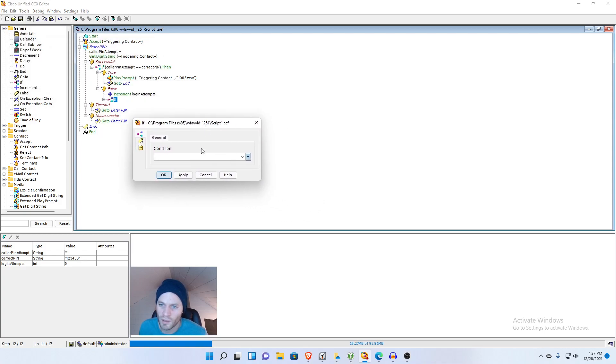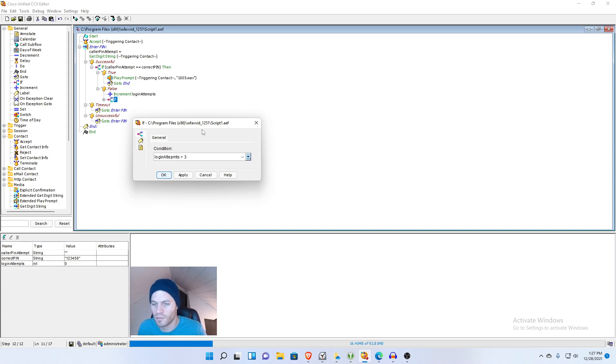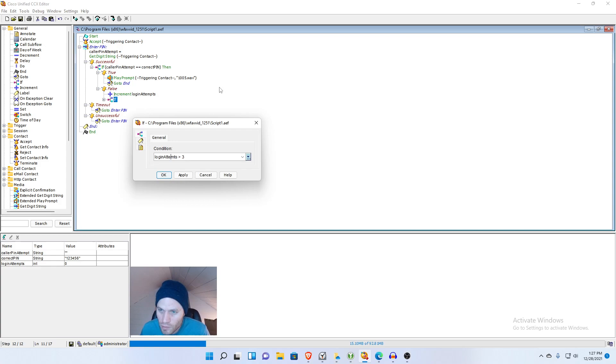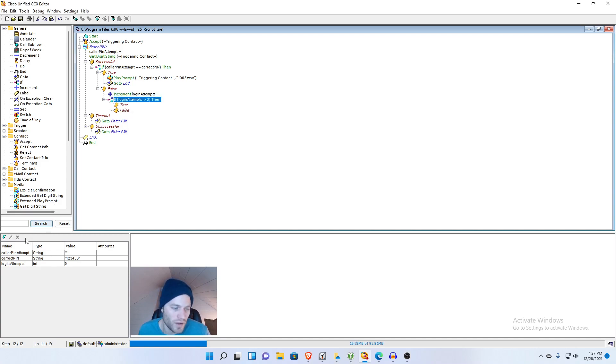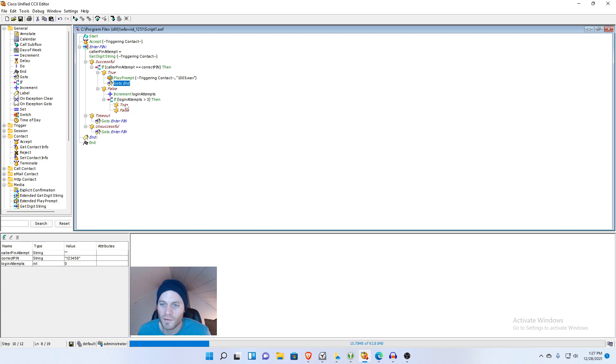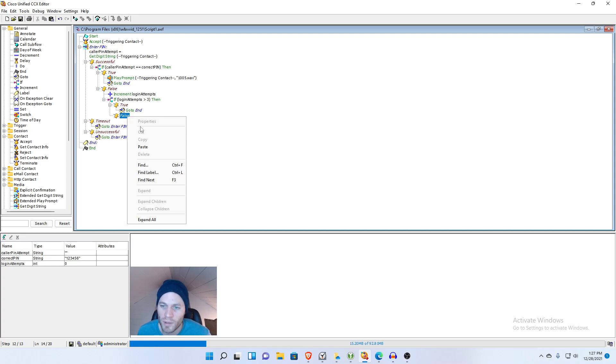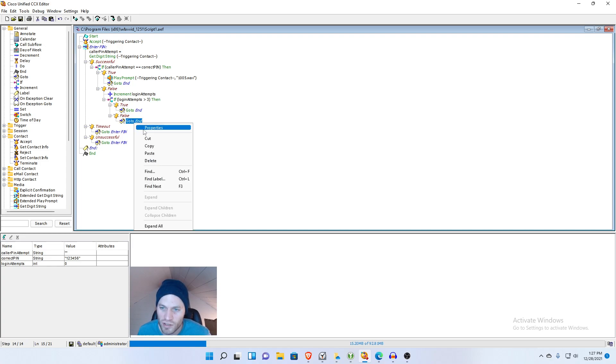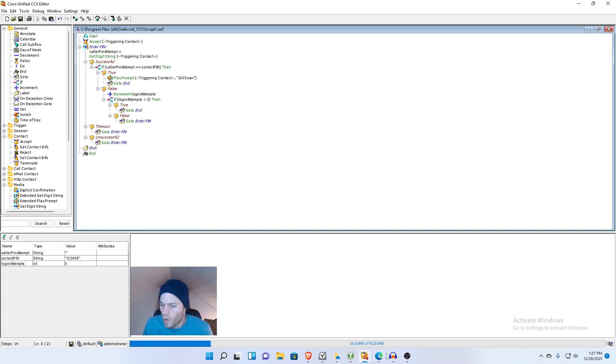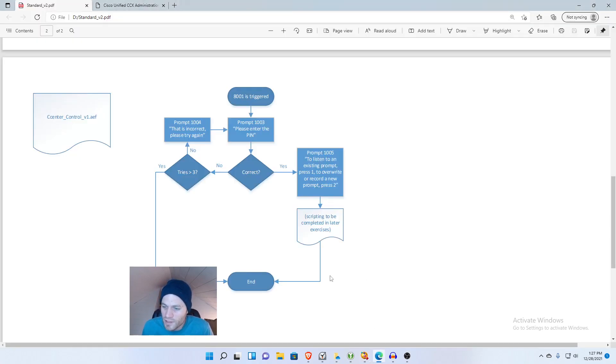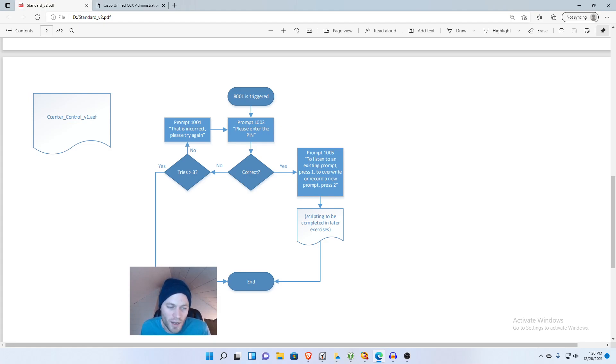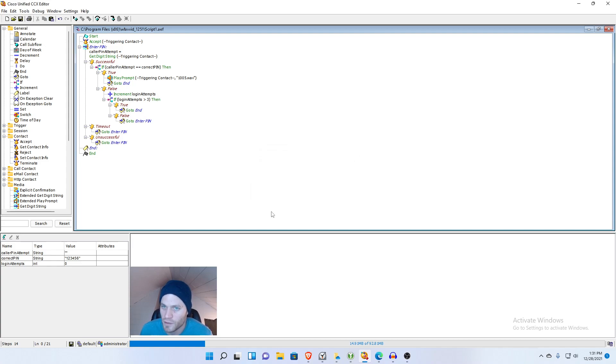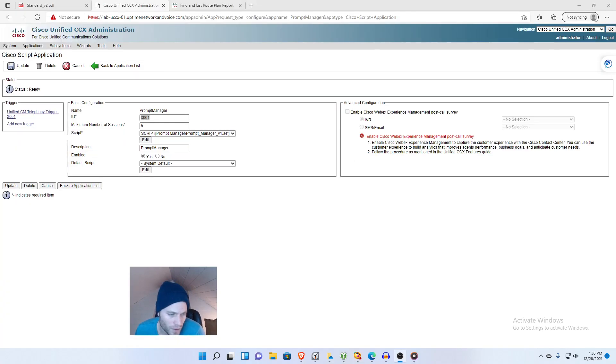And now after that we're going to want to do another if statement. So if loginAttempts is greater than three, then we want to go to end so I'm going to copy this, paste it there. And otherwise we want to go to that enterPin, I'm going to just paste this again and then change the go to to enterPin. So I believe that completes the flow chart so we should be able to upload this and give it a try. Before we upload this we're definitely going to want to go to tools and validate just to see if there's something painfully obvious I missed. If validate doesn't work the script is not going to work period. So I uploaded the script, I created an application and I made a trigger for 8001.